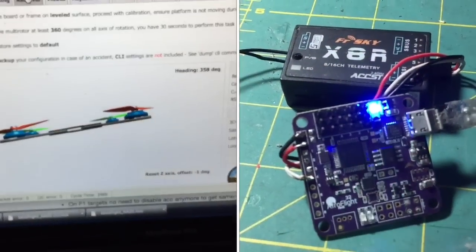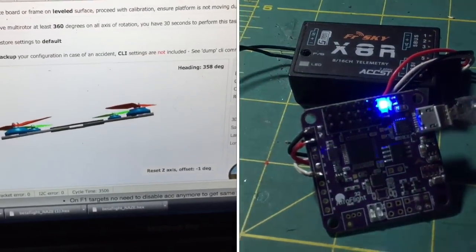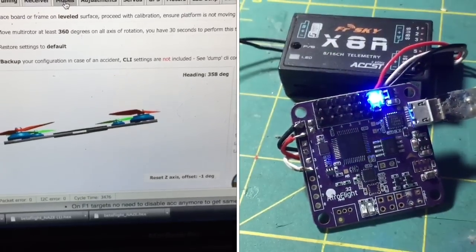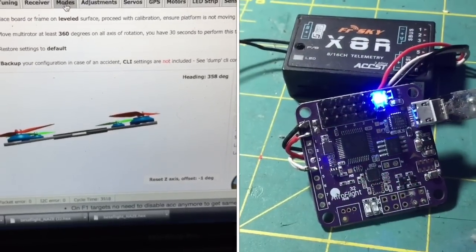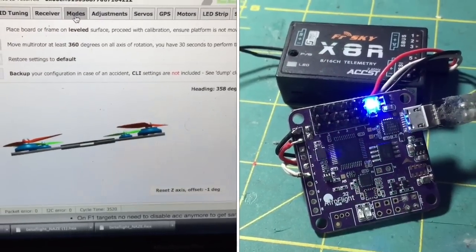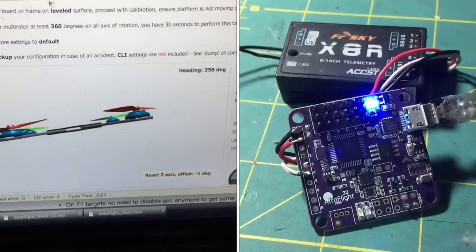Hey guys, Rob here. Today I'm going to be showing you how to run CleanFlight on the Nase 32 Rev 6 using SBUS.